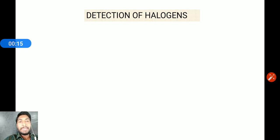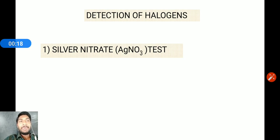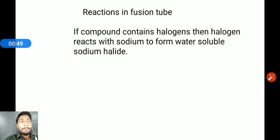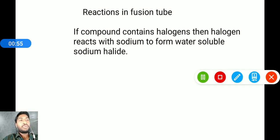Halogens are detected using the first test, called the silver nitrate test. In this test, if the organic compound contains a halogen, it reacts with sodium metal to form a water-soluble sodium halide.